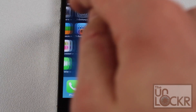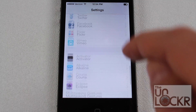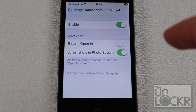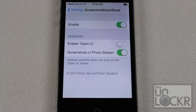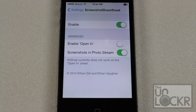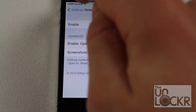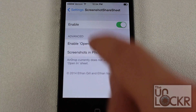Now that your phone has restarted, go into Settings to configure the tweak. Scroll all the way down to Screenshot Share Sheet. Tap enable if it's not already enabled. Enable Open In allows you to open a screenshot into a compatible app other than the ones provided, as I'll show in a minute. Screenshots and Photo Stream means screenshots will be saved in Photo Stream — you can turn that on or off.